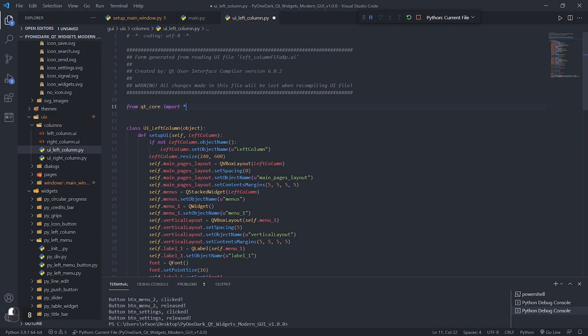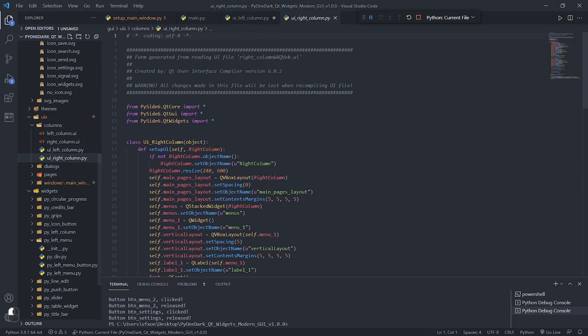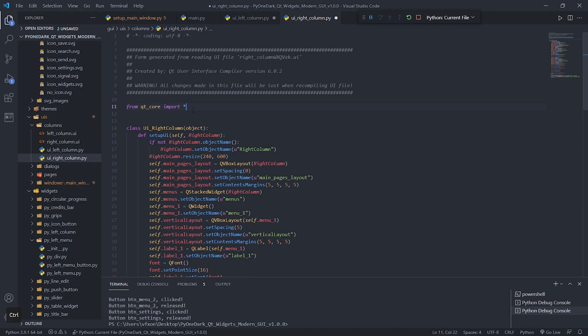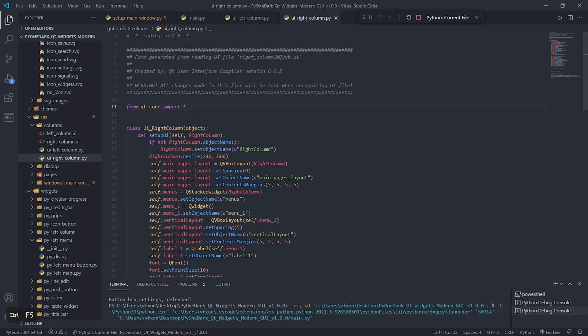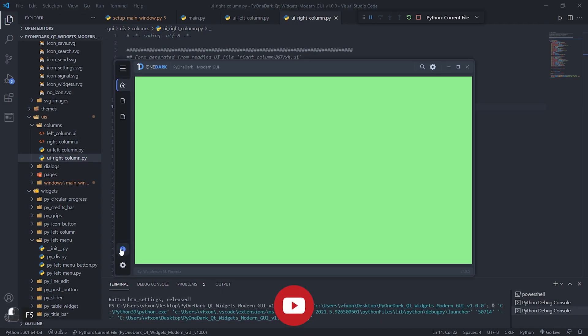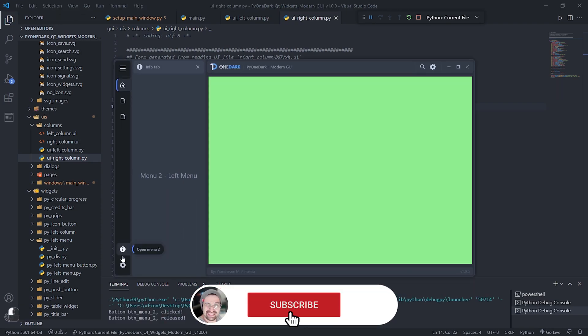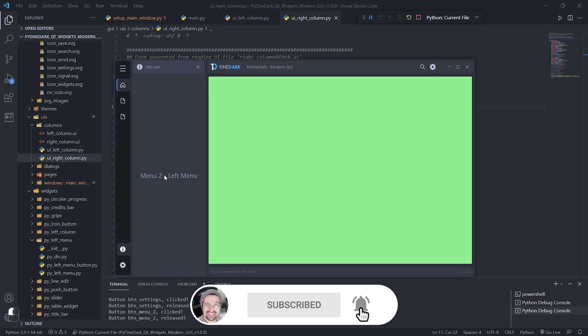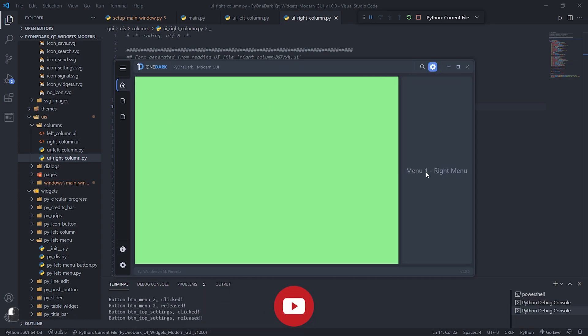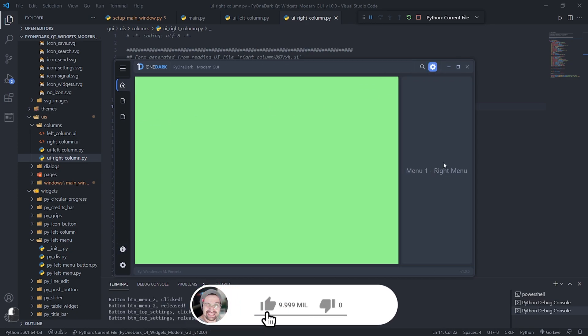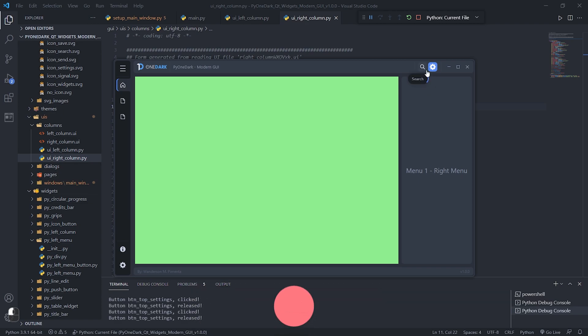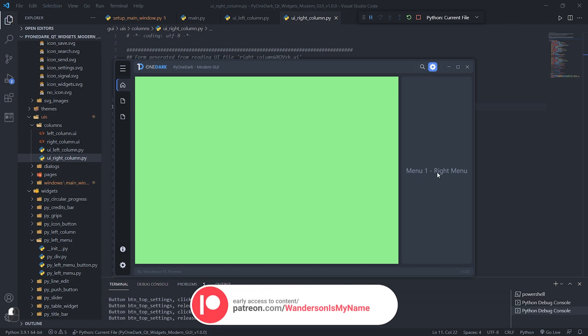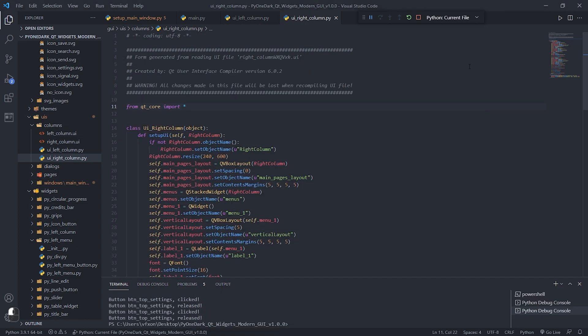Hi guys, Wanderson here. In this tutorial, I will teach you how to create pages and menus using the Pi1Dark project. If you are not yet a subscriber to the channel, please subscribe to not miss any news. Pi1Dark is now available with early access to Patreon supporters and on August 1st for free to everyone on GitHub.